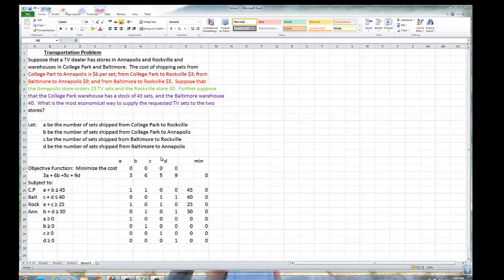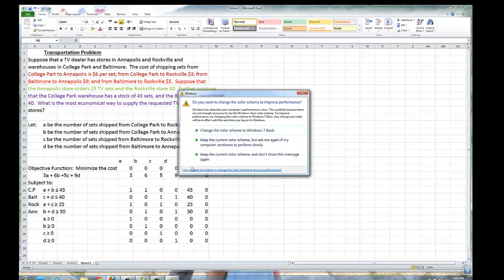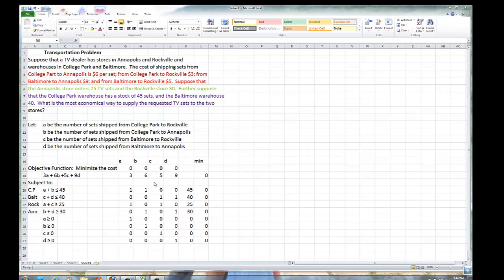Setting it up like the previous problems, we put down a, b, c, and d with initial values of 0 for all of them. Putting down the numerical coefficients, we have 3, 6, 5, and 9 respectively. Writing down all the numerical coefficients of all the variables, we have these numbers.